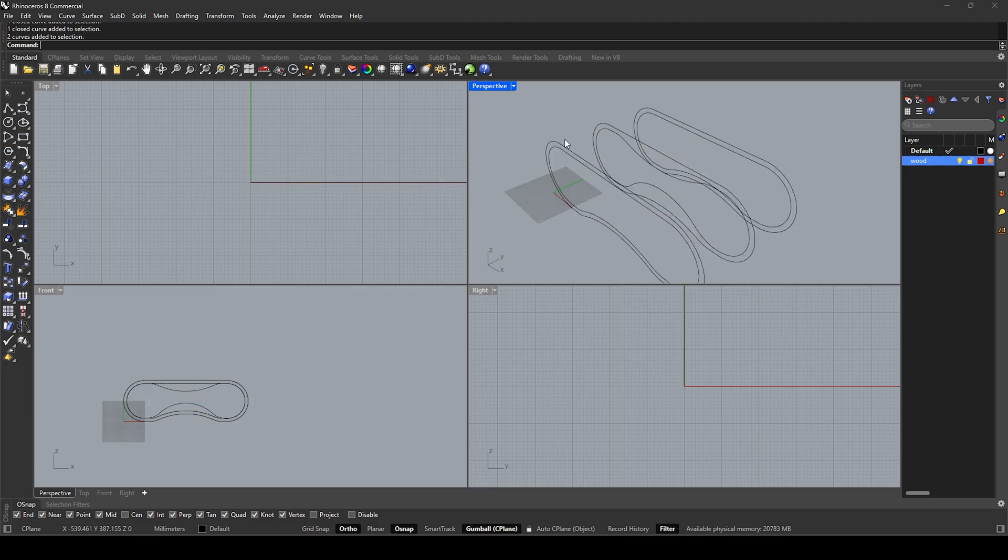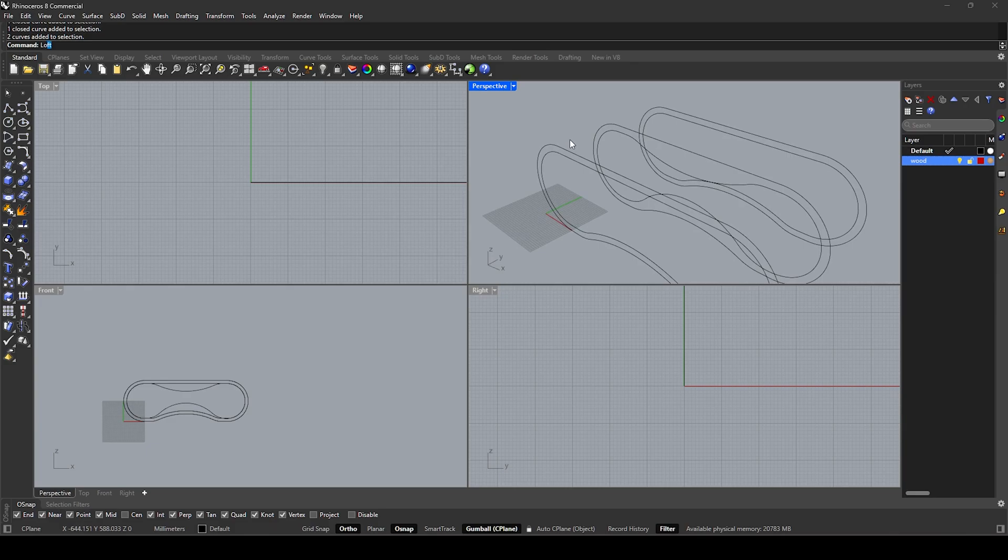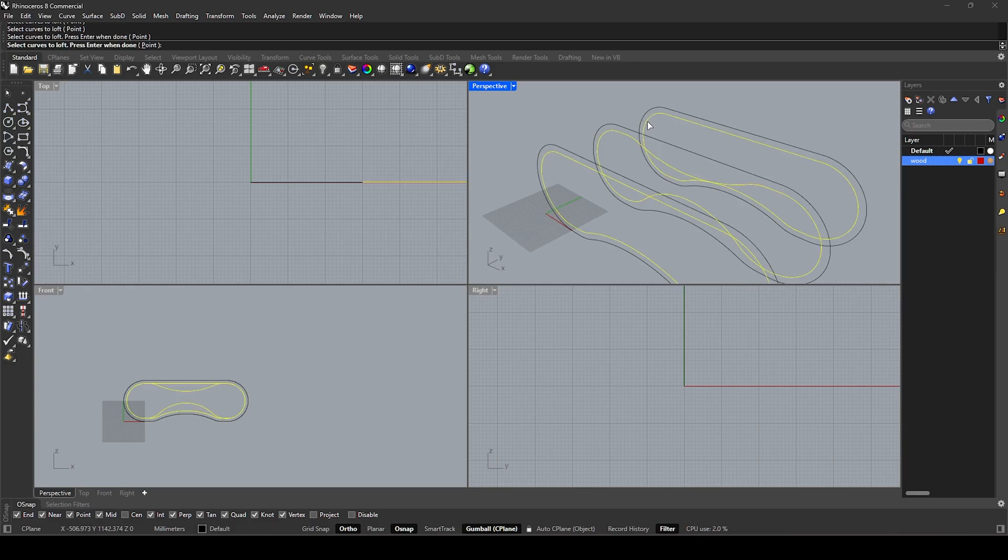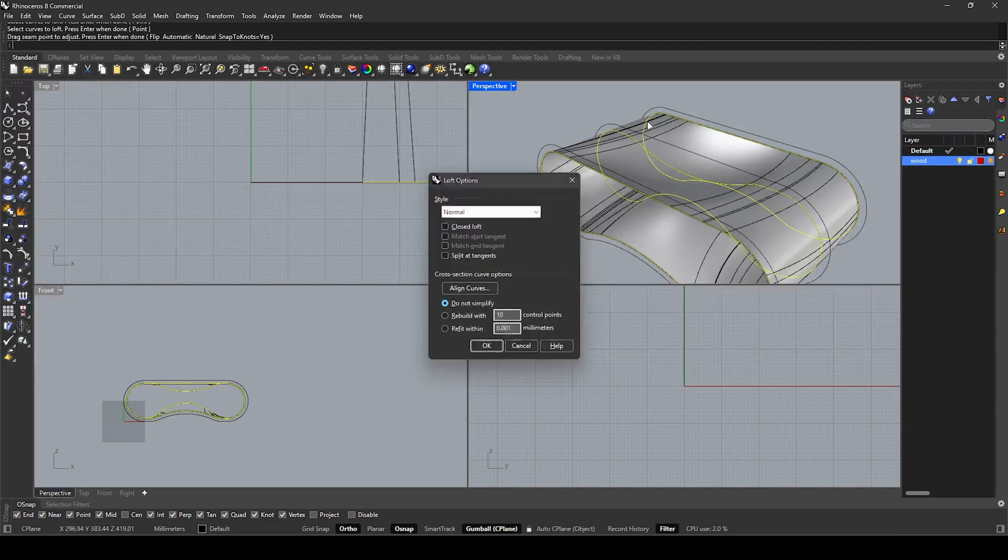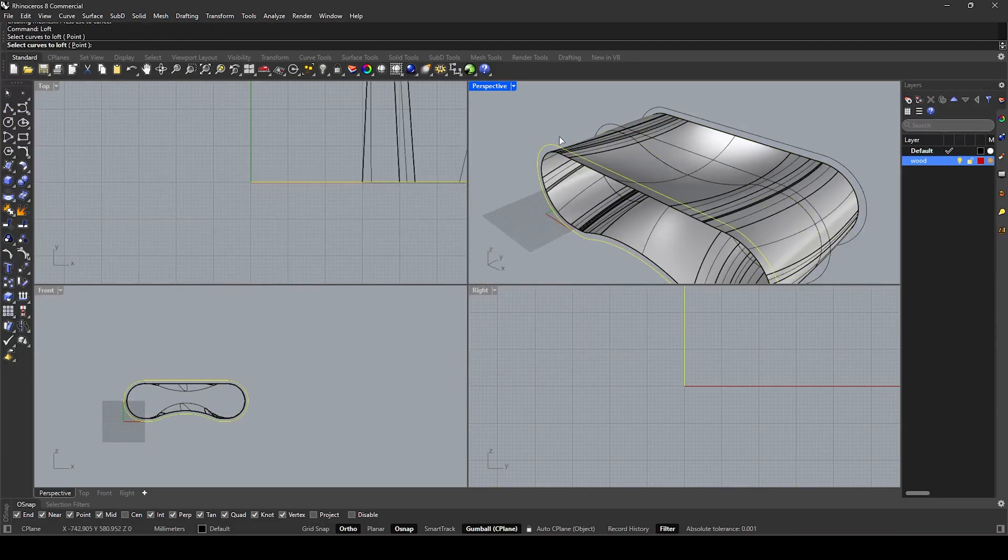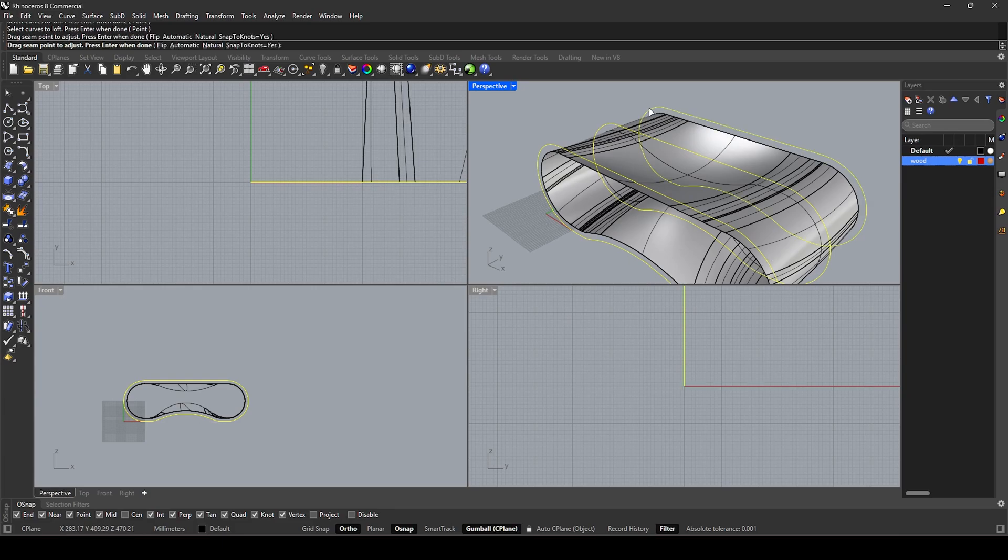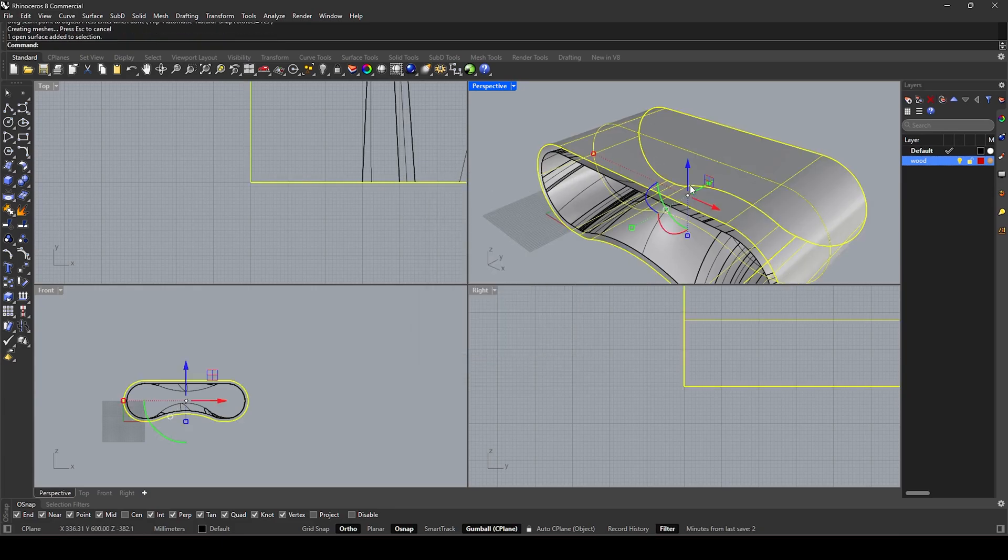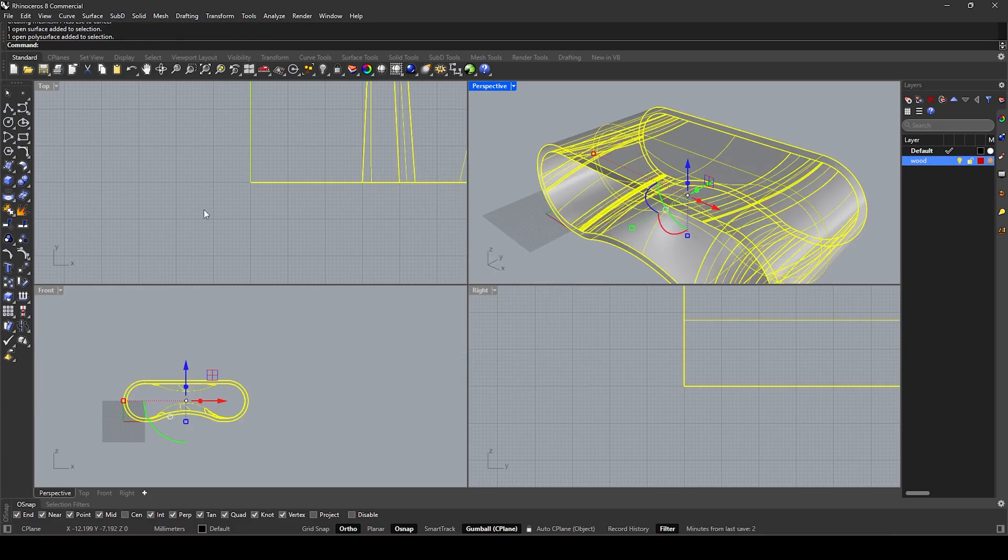Loft. Select the three boundaries in order. Loft, select the two surface.